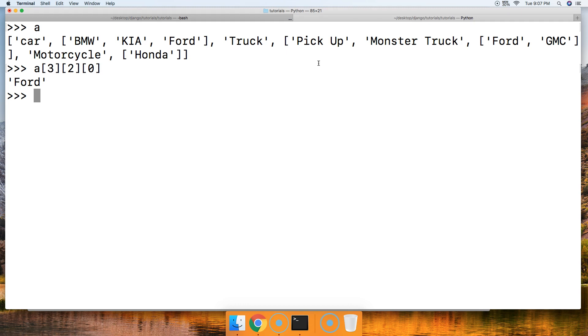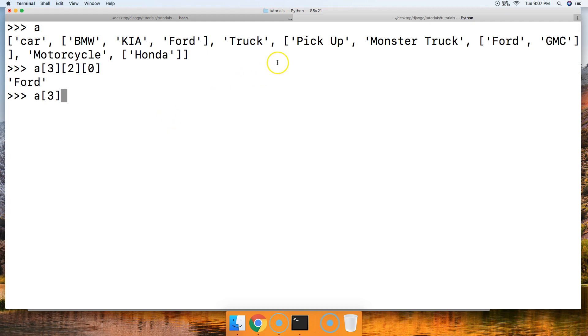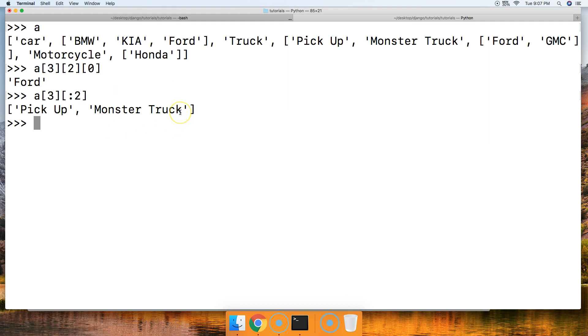Let's go ahead and let's just slice something. Let's give that a shot. Let's say I get pickup and monster truck. So let's go ahead and do A square brackets. We need to do zero, one, two, three to get here. So three square bracket. And then we're going to go ahead and slice the first two. So we'll do another square bracket and we'll do a colon two square bracket. Hit return. And we get pickup and monster truck. So that's how we would slice it.